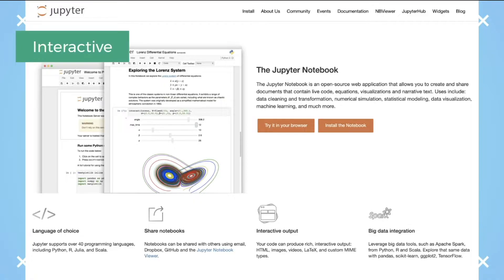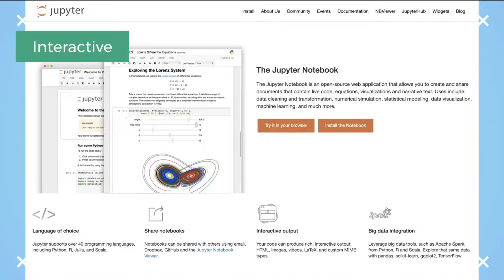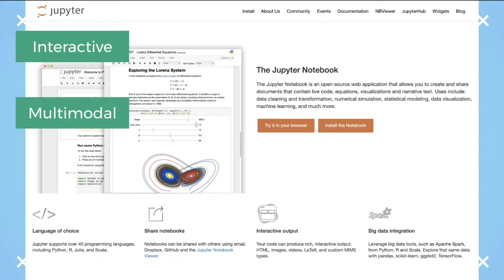So there are three special things about notebooks. First, they're interactive, which means that anyone, whether or not they're technical, can play around with the notebook and be able to see the outputs. Secondly, they're multimodal, which means that you can put code, charts, narrative texts, and web pages and widgets of almost any kind into one notebook.